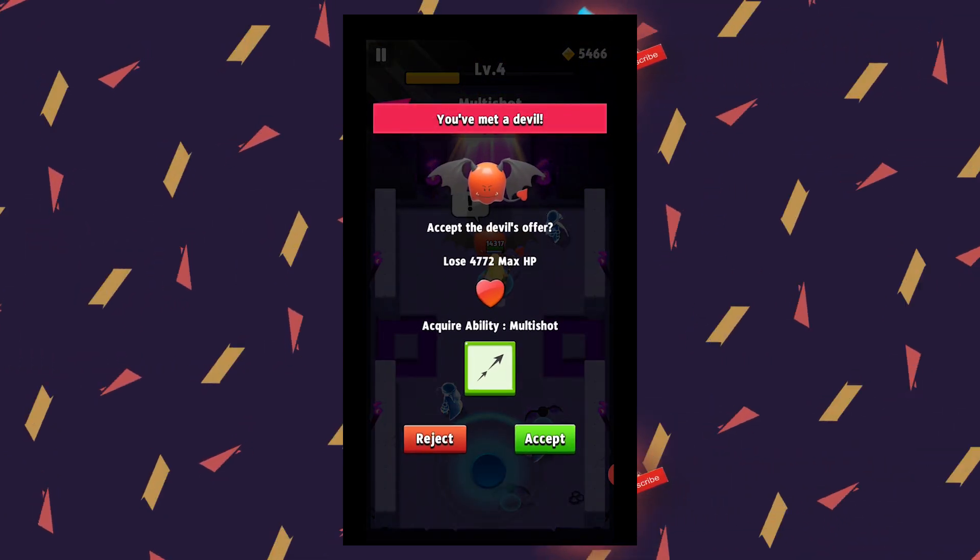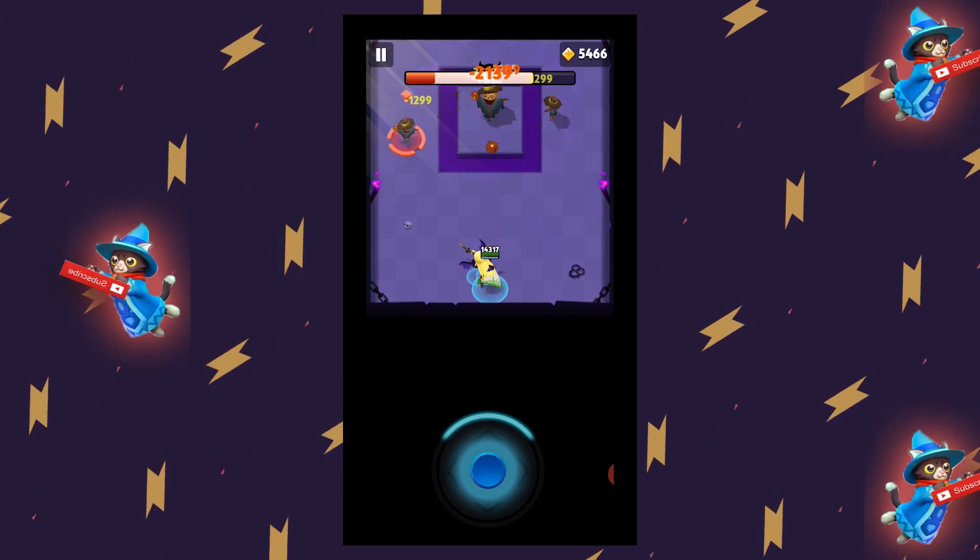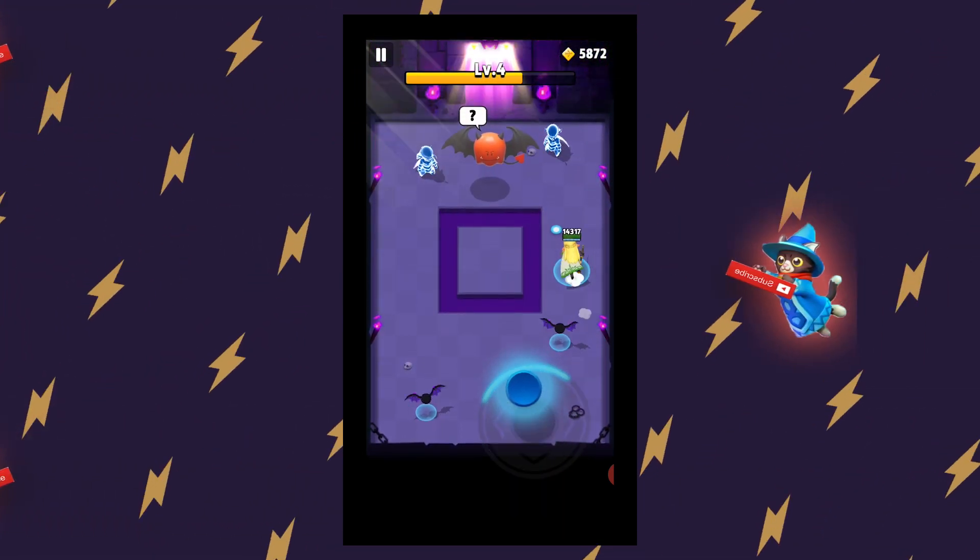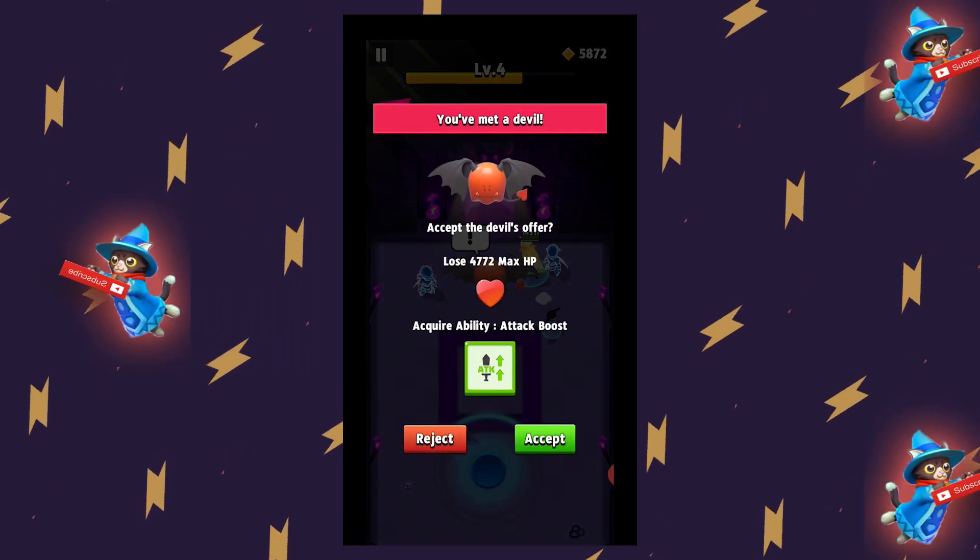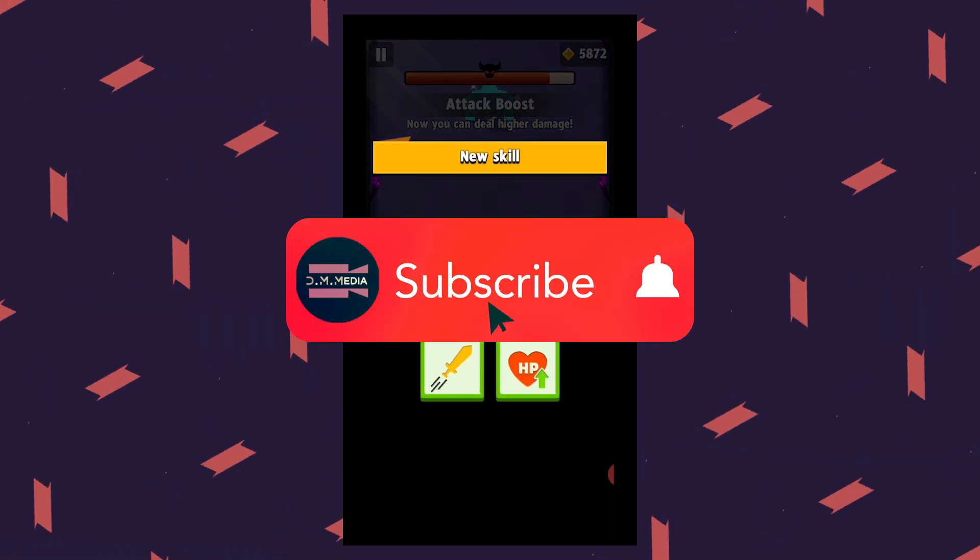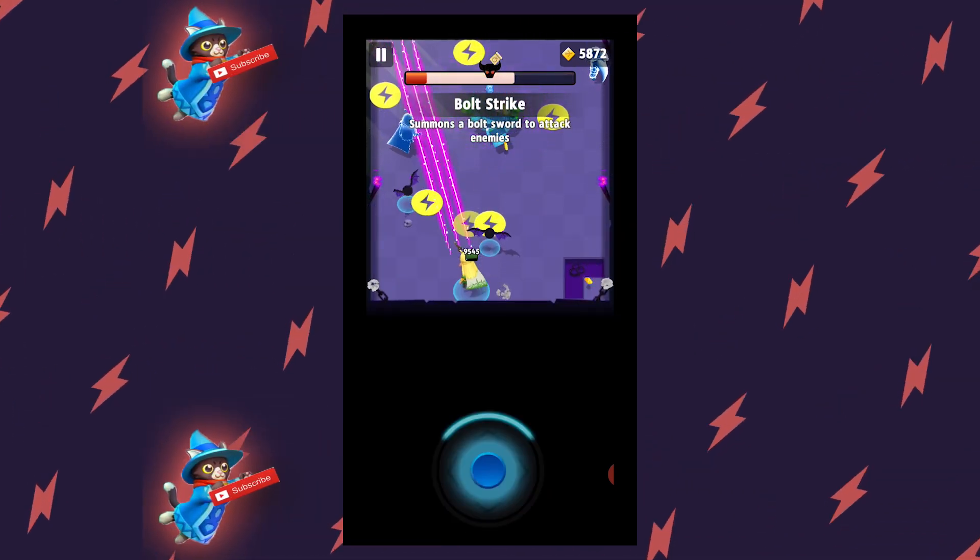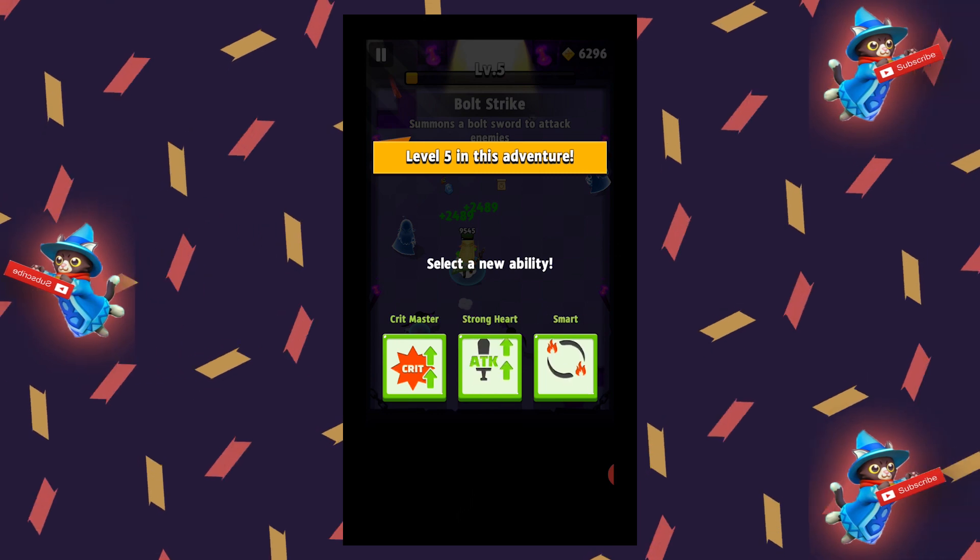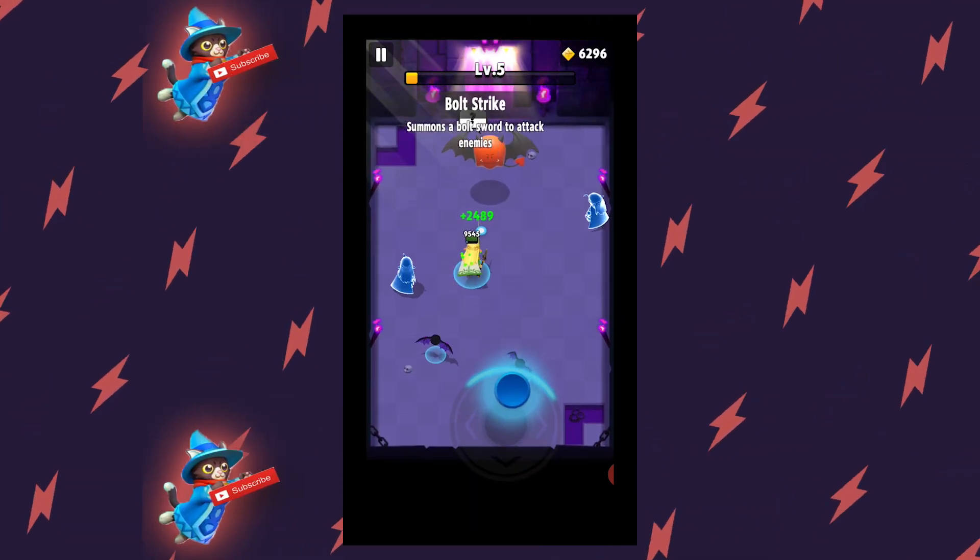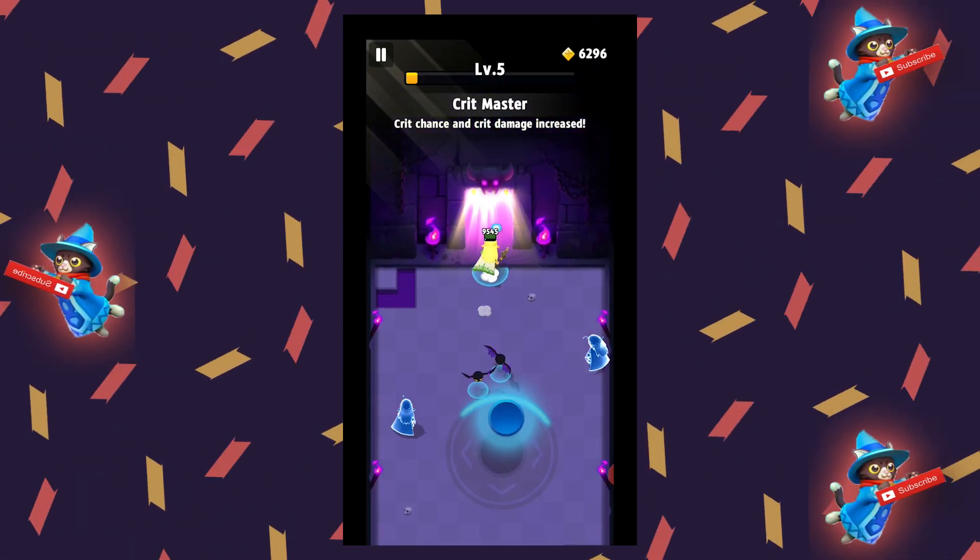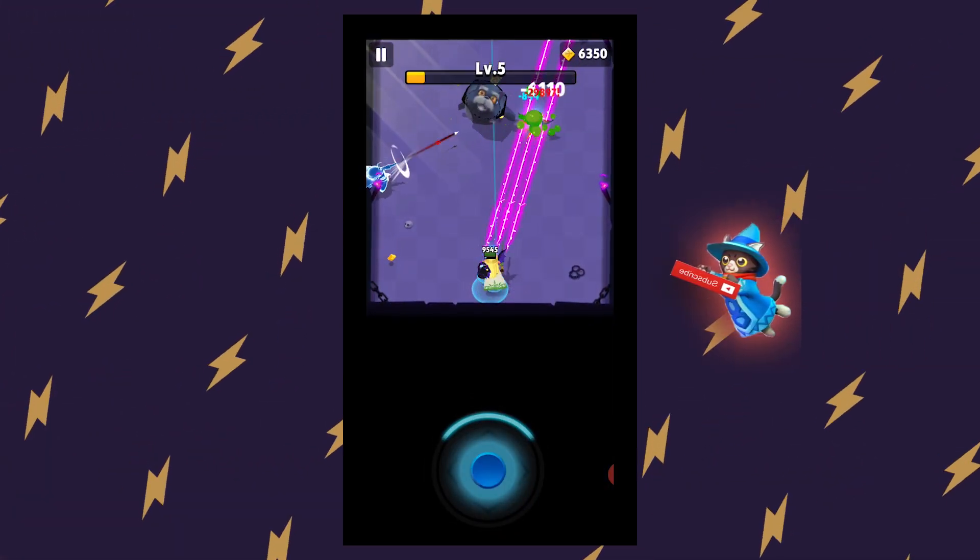Before we begin, if you are new to my Archero series, this is where we dive into tips, tricks, strategies, guides, and more just like this one, two to three times per week. So if you like videos like this, I highly recommend you subscribe to my channel and hit that notification bell to never miss an upload. And while you're at it, smash like, share this video with your Archero buds, and leave a comment because I read and respond to just about all of them. Now, let's get started.